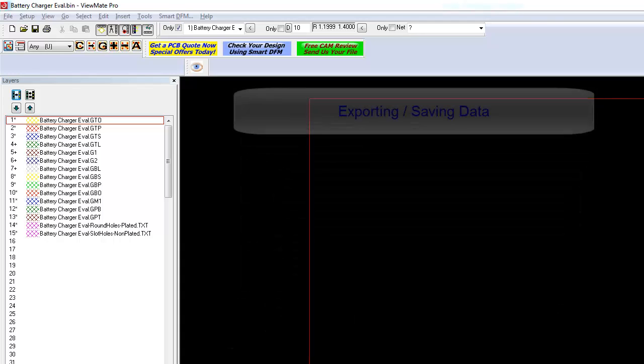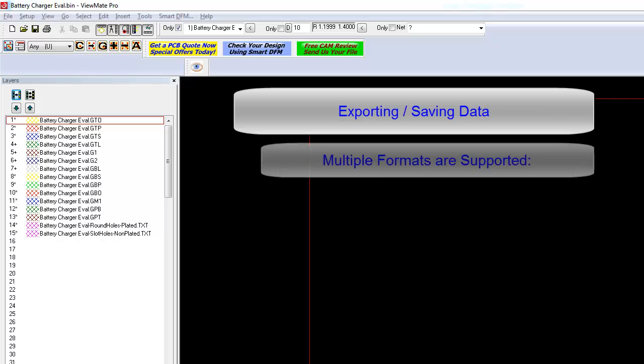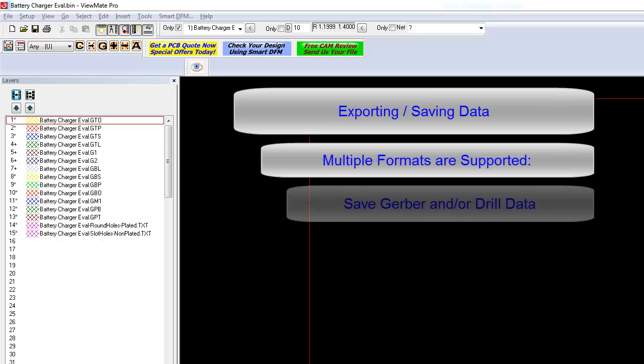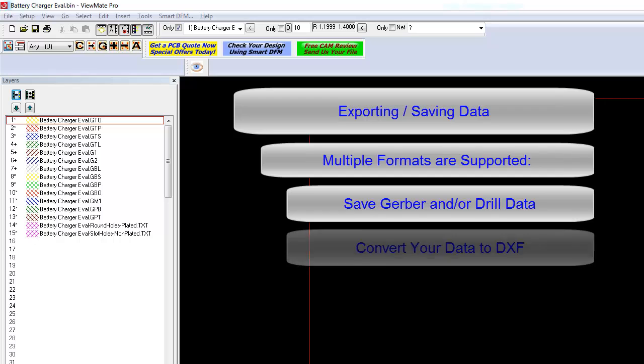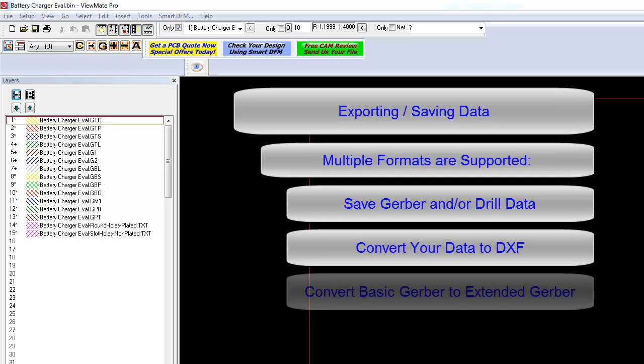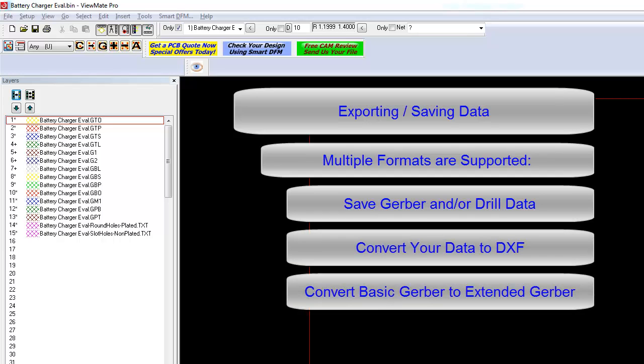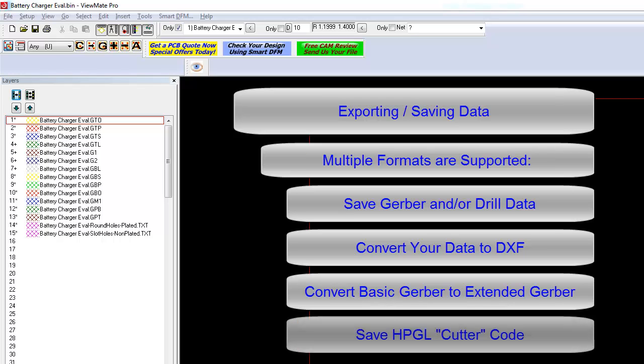Once you have modified your design, you can save the data. You can export Gerber and drill data in a variety of formats. You can convert the loaded data to DXF. You can convert basic Gerber data to extended Gerber data. And you can create HPGL cutter code.